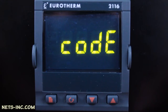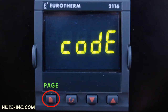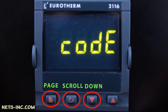We will be using the four keys located across the bottom of the controller to navigate or change the parameters of the 2132 or 2116 controller. The left most key is the page key. The next key to the right is the scroll key. The next key to the right is the down arrow key, and lastly, the furthest key to the right is the up arrow key.